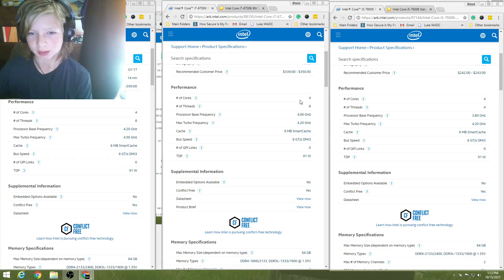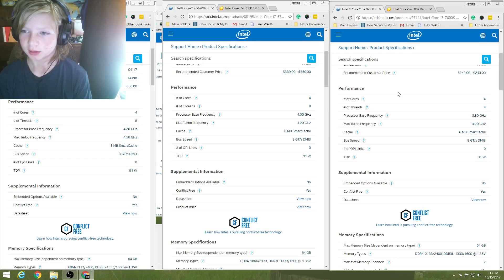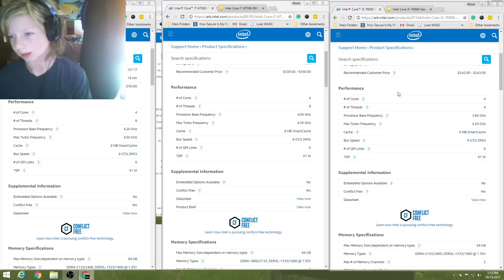On the far right, we have the i5-7600K. The number of cores is four, number of threads is four. The processor base frequency is 3.8 GHz, and the max turbo frequency is 4.2 GHz. Two megabytes less of smart cache, so that's six megabytes, with the same TDP of 91 watts.